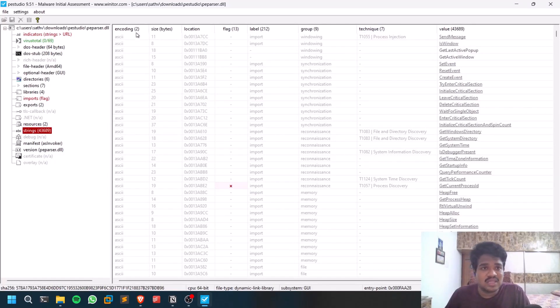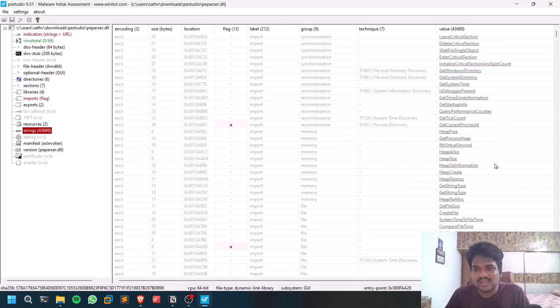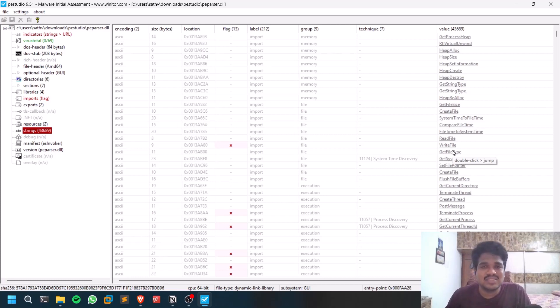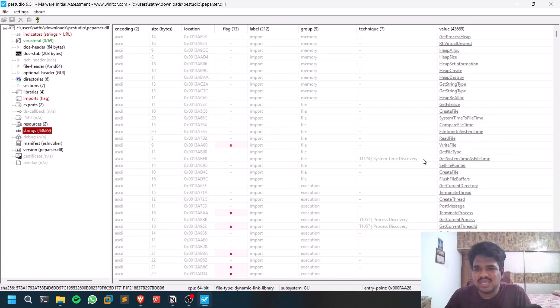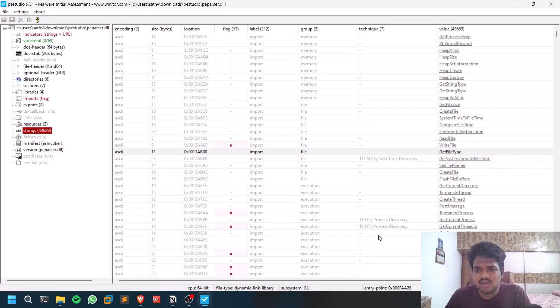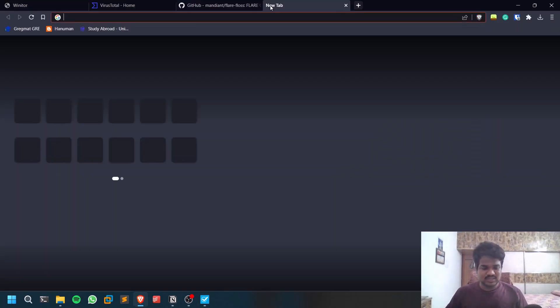You can see what are all the strings here. These are all the values. Most of the time, since we are dealing with Windows malware analysis - 80 to 90 percent of the time we deal with Windows malware - these might be some sort of API calls. You can just copy them and research.